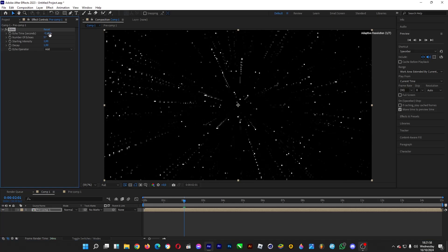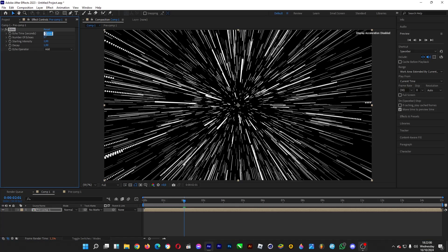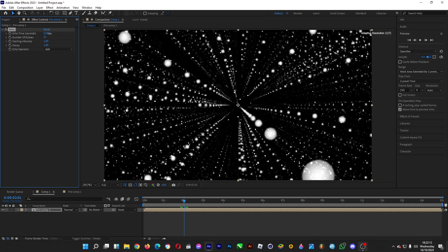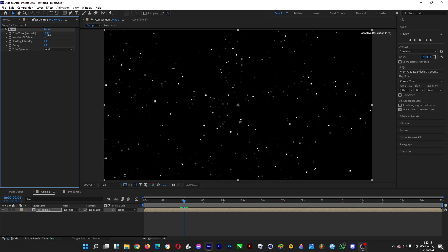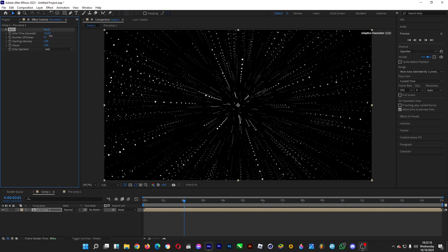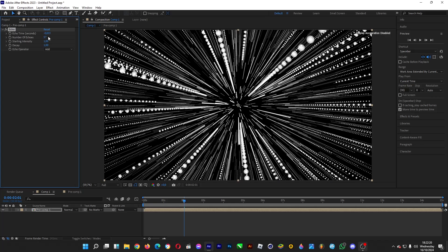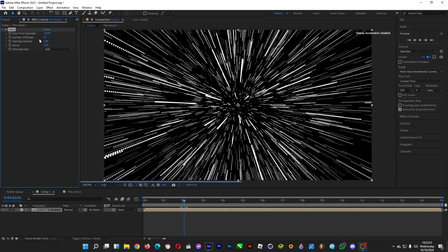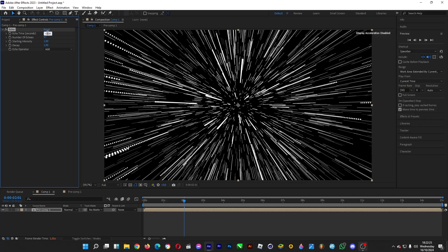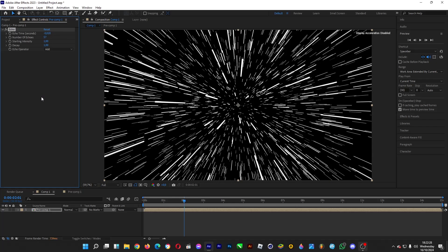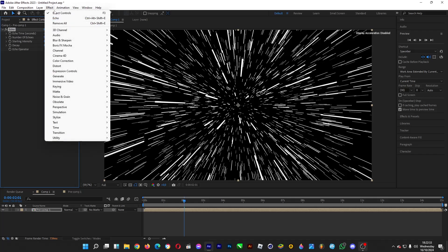Now do some tweaks with the echo time so the stars don't look separated from each other and the trail looks more realistic. A value of around minus 0.02 should work well. Then let's add a glow — head over to Effects, then Stylize, and click on Glow.